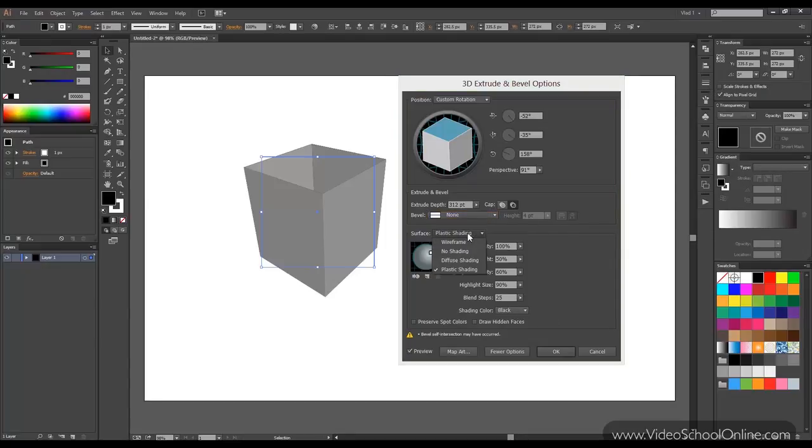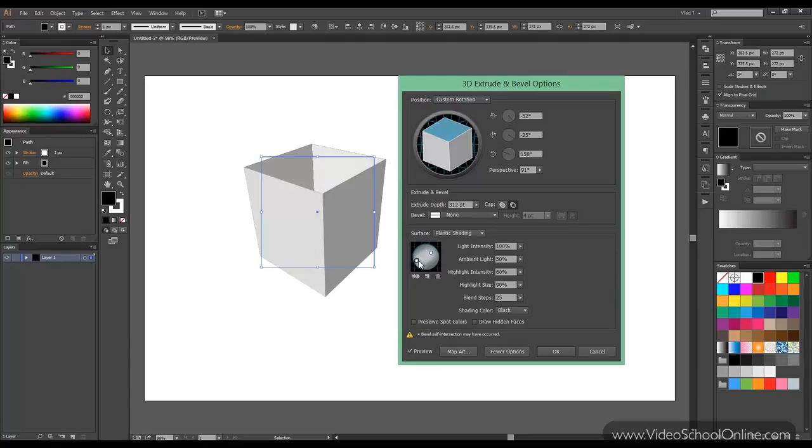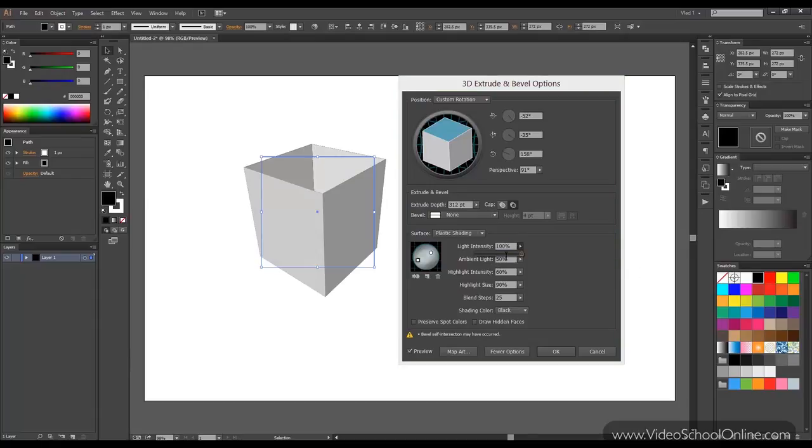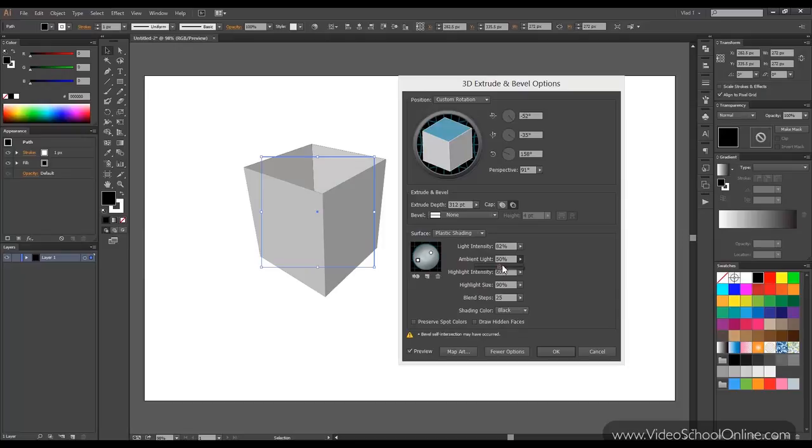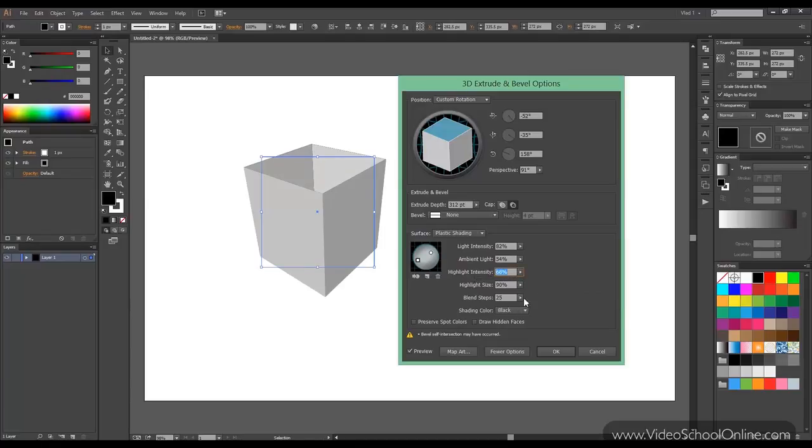Then you can choose the shading. You can create new lights. So in this case, this object is lighted differently. You can delete of course or move the selected light to the back of the object. You can change light intensity, ambient light, highlight intensity, and several other options.